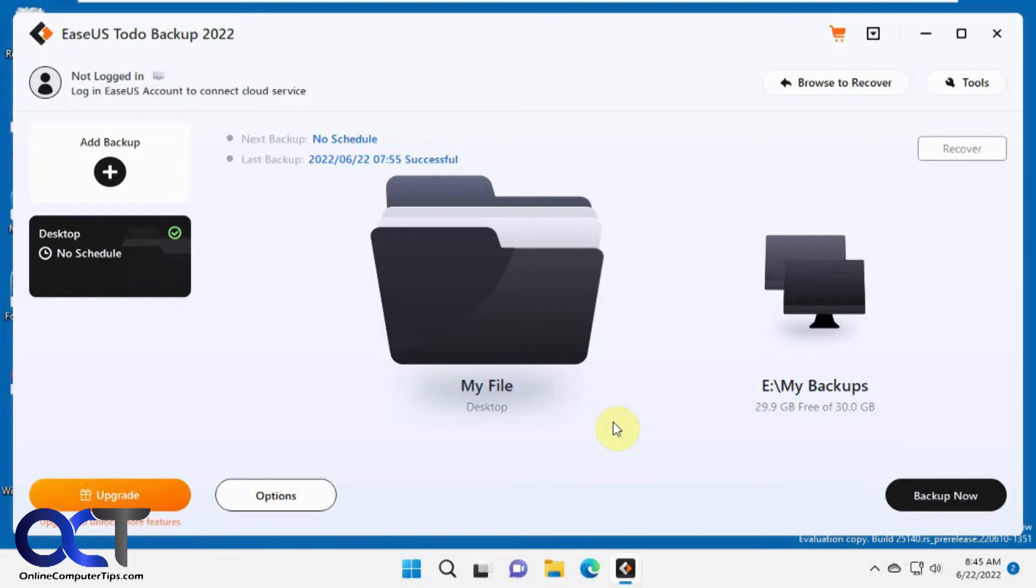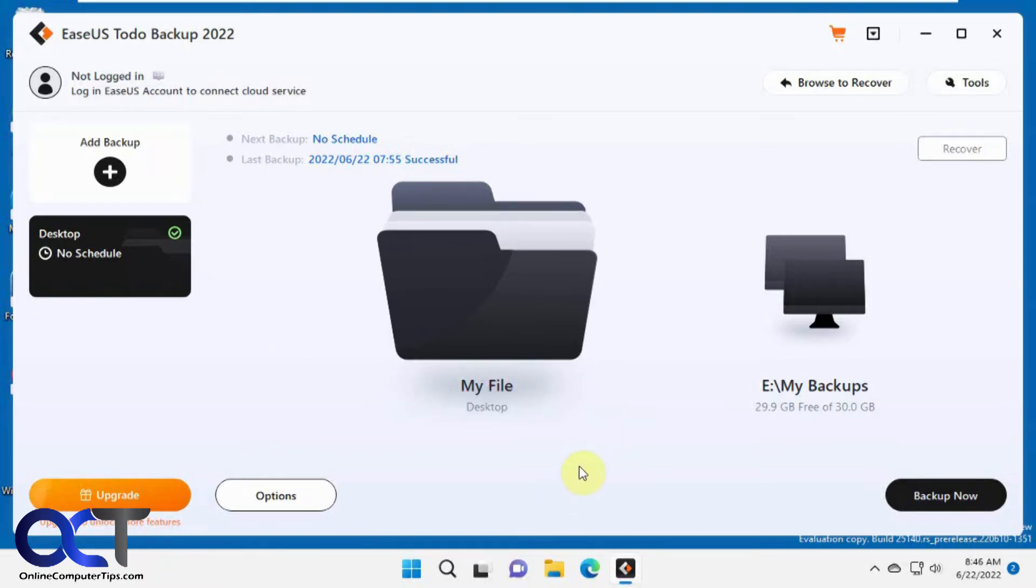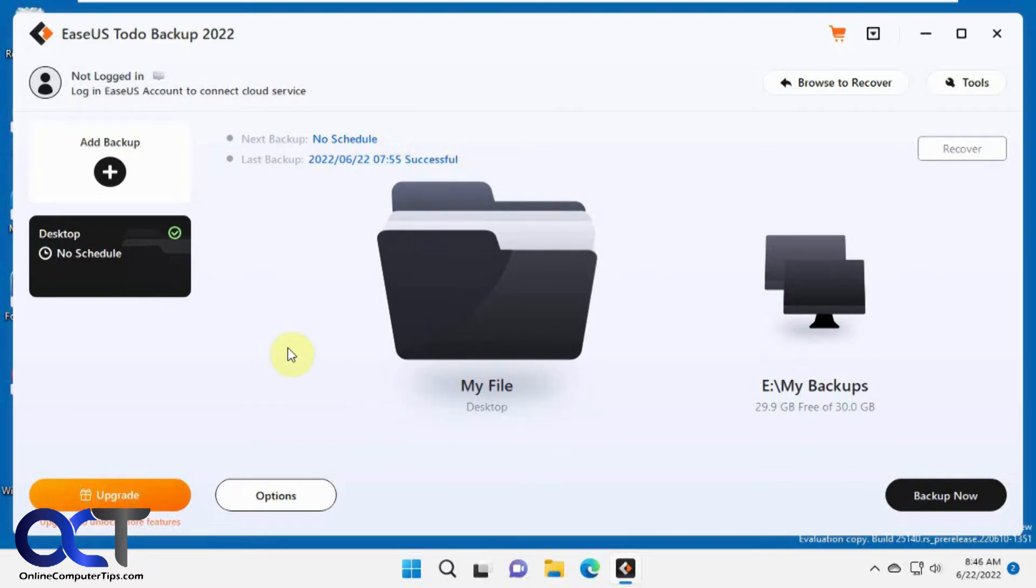There's the free version and the pay-for version. The pay-for version obviously has more features, and you'll see which features you can't use as we go along.